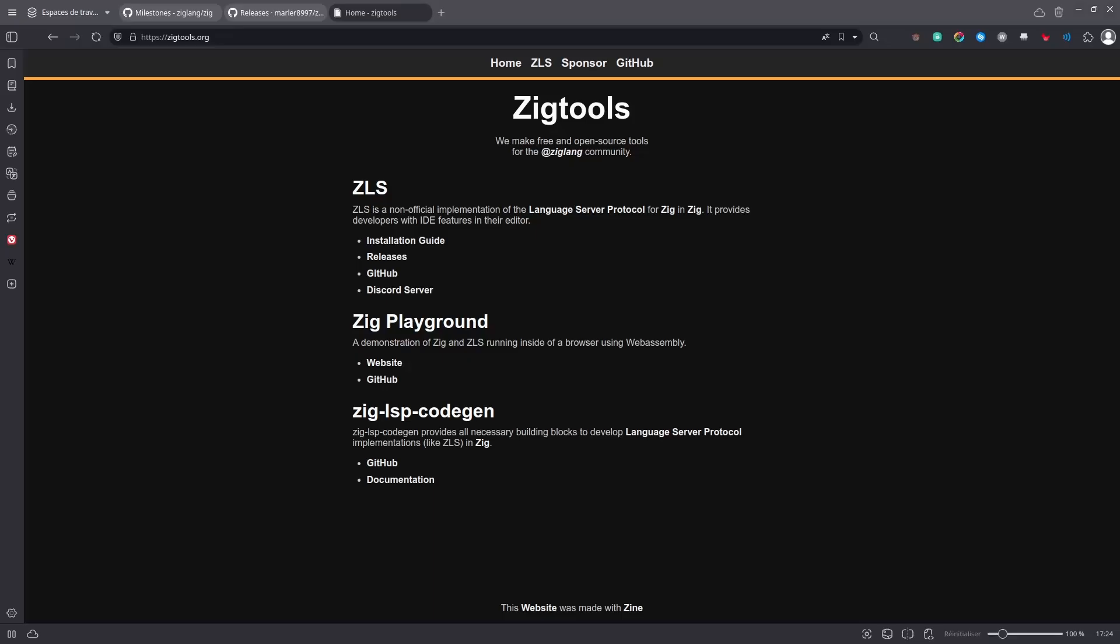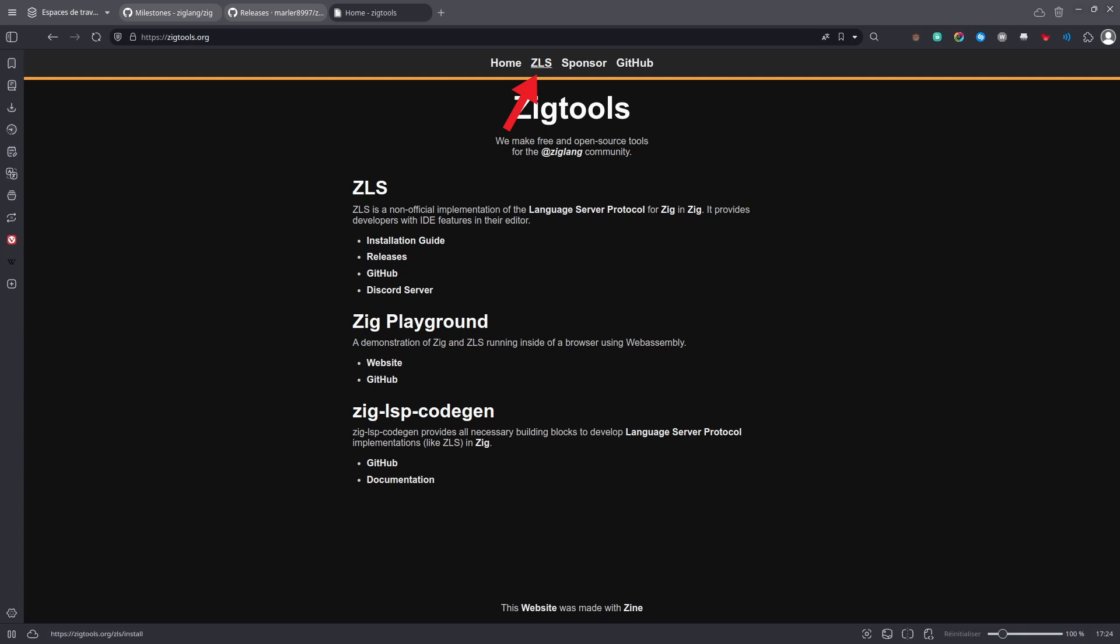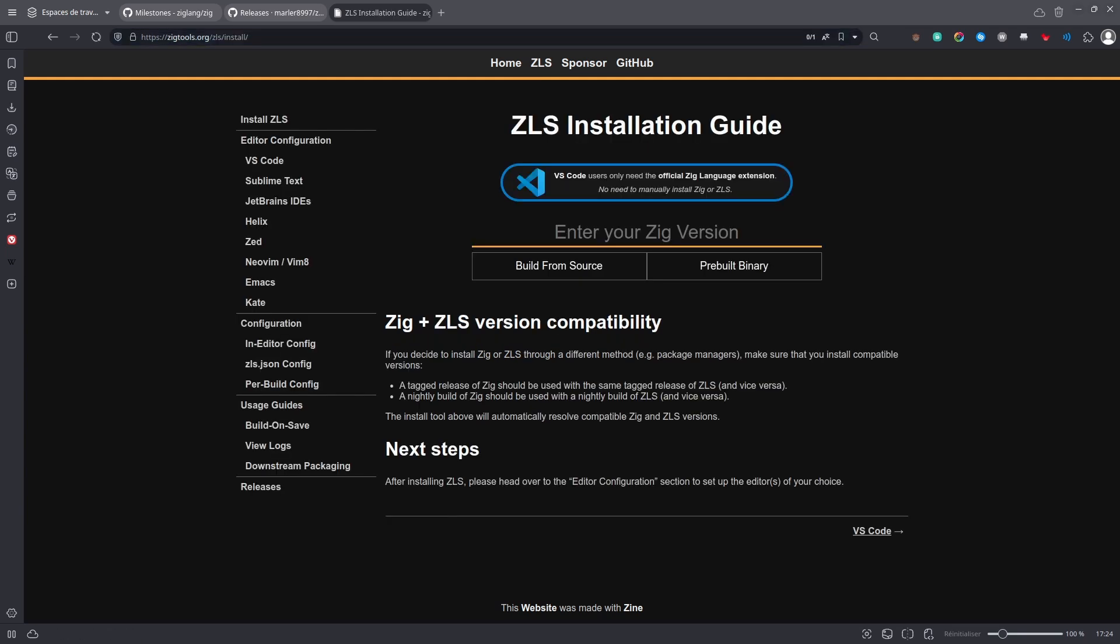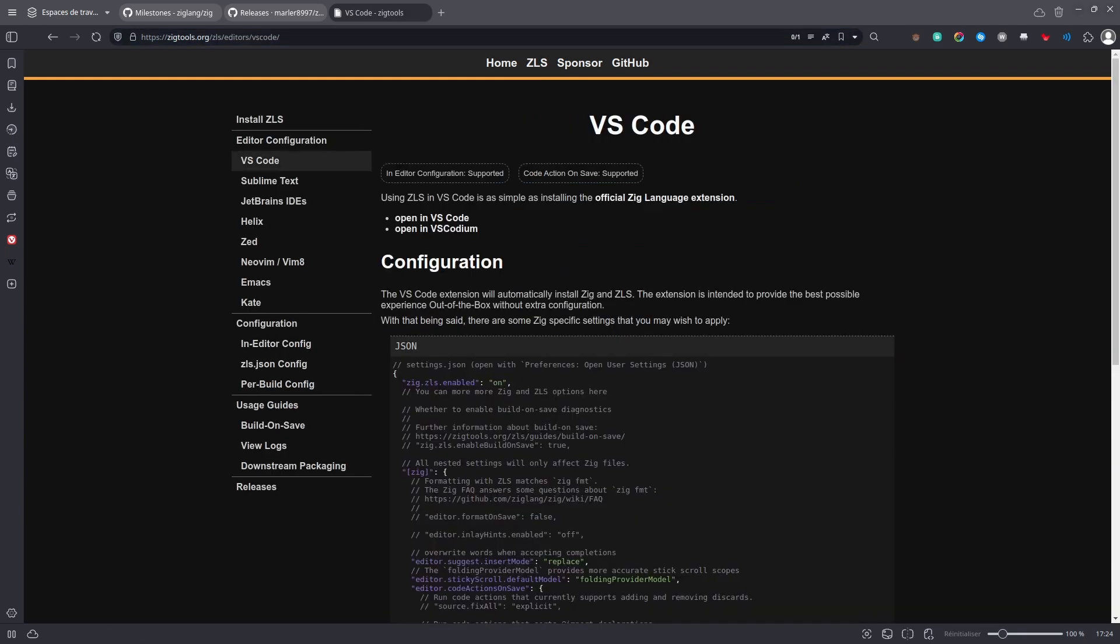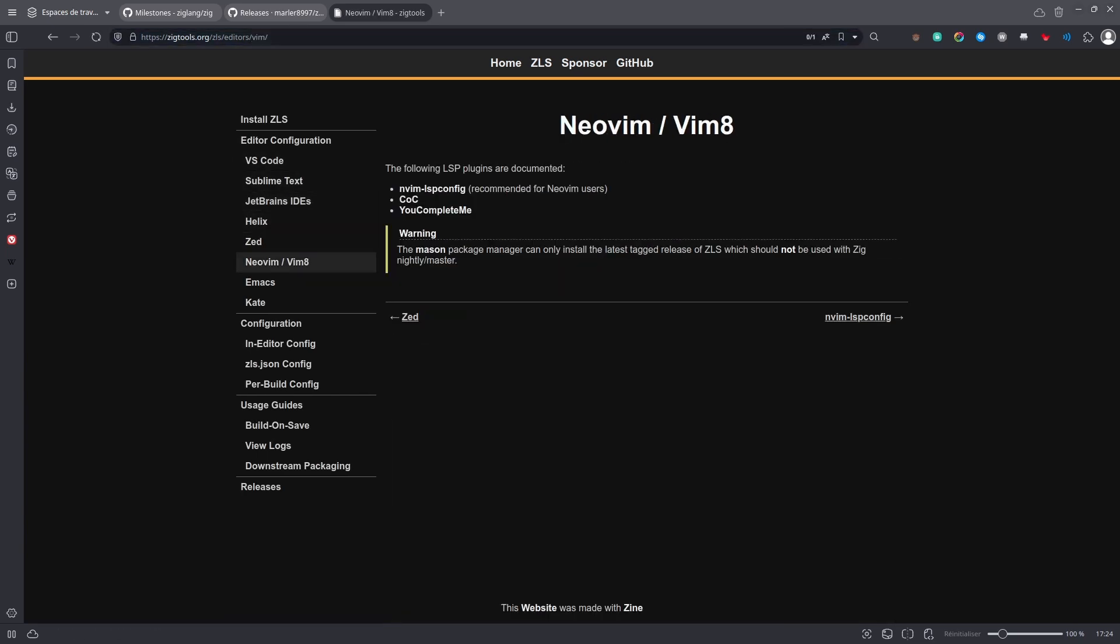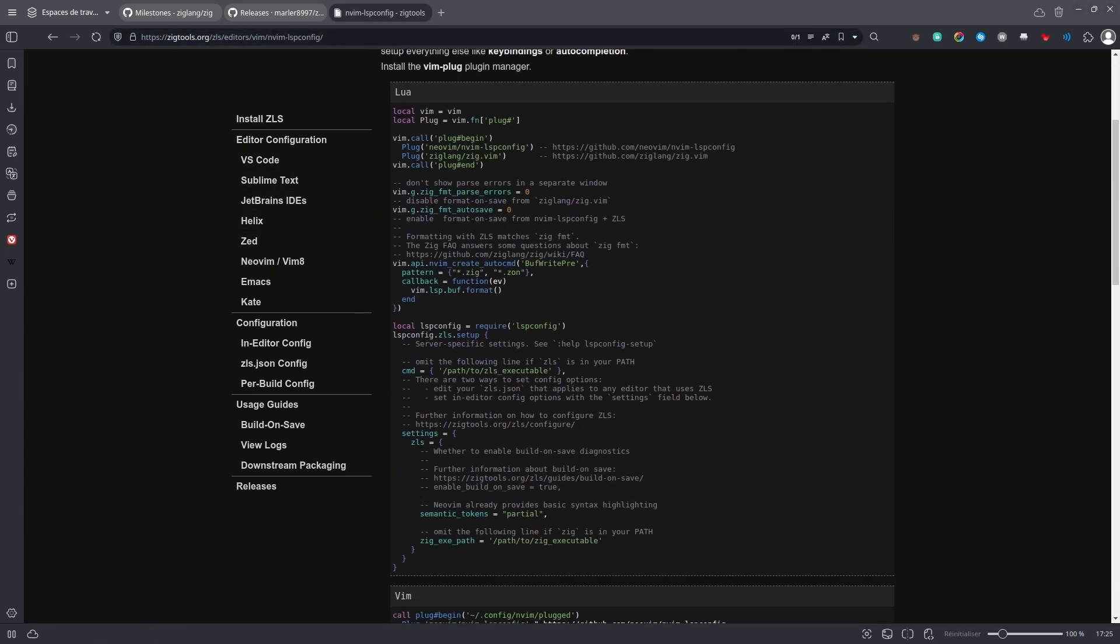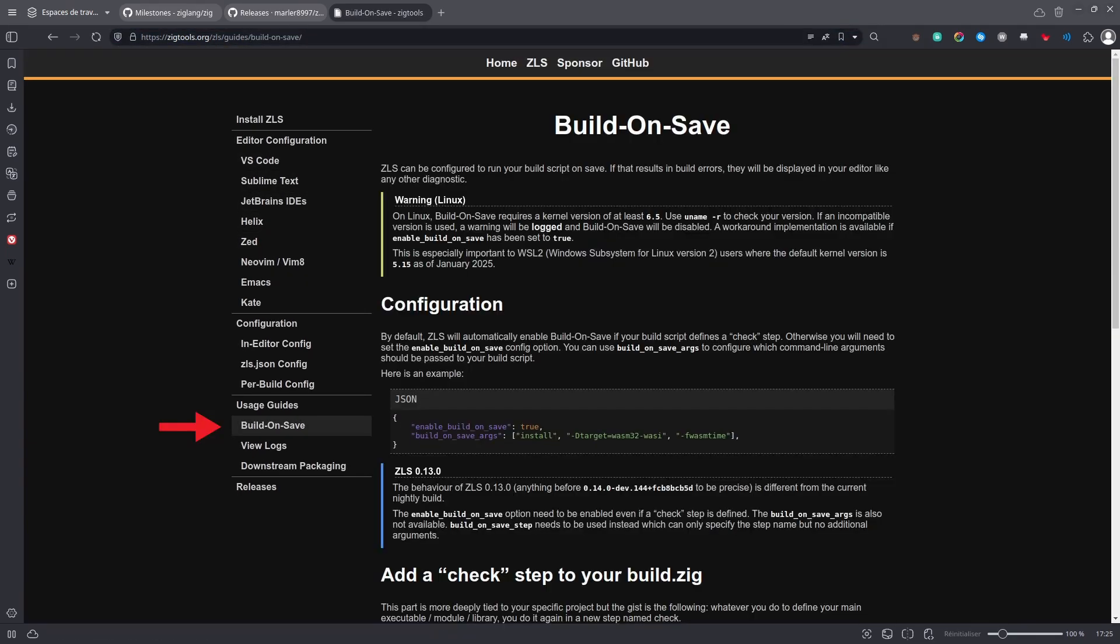Then you probably want to configure your favorite code editor. So go to zig.tools.org, then click on ZLS, which is the language server of Zig. And then you can pick your favorite text editor and follow the instructions. There's also a guide on build and save, if that's something you want to do.